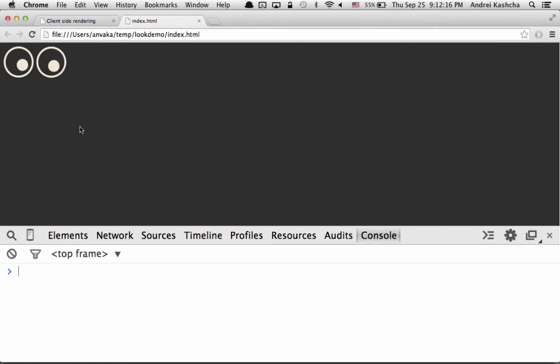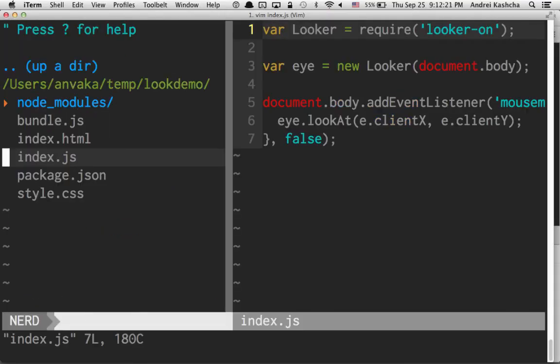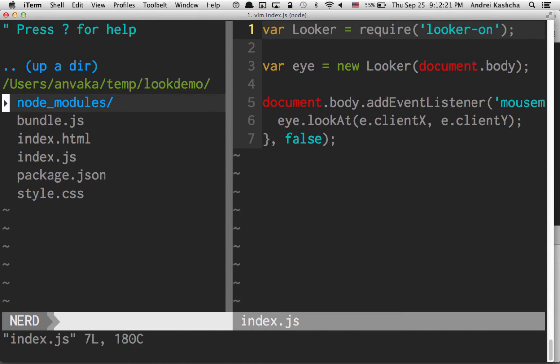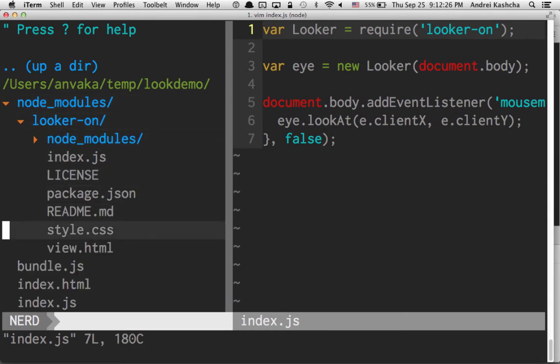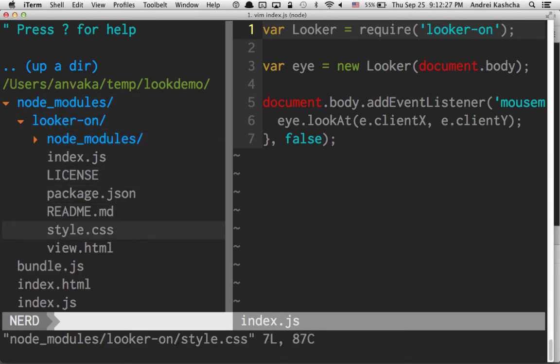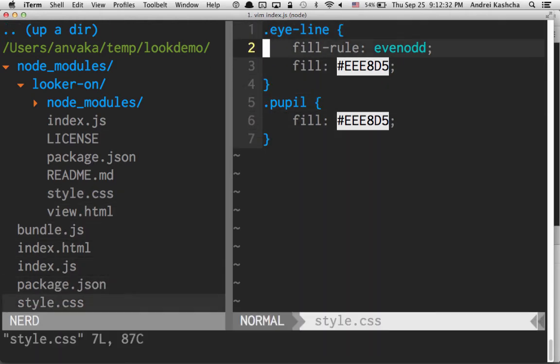Very, very easy to reuse components. And let's actually see what's inside those Looker on component. You can go to node_modules and see the entire source code of that. First of all, you're going to notice that there is style. This is exactly the same style which we've seen in the output style here.